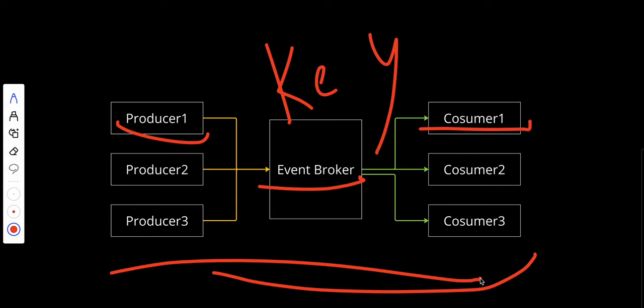How would you use this in your system design interview? You could use it in a driver matching service, notification service, or analytics service. If you've been asked in your system design interview to design such a system, going with an event-driven architecture would be much better.